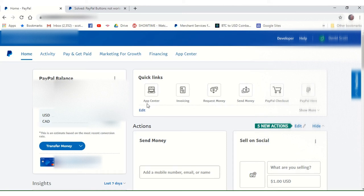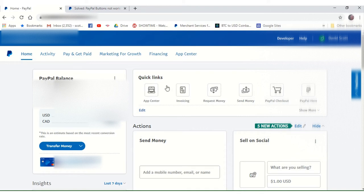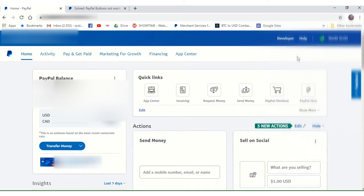Greetings, and welcome to this tutorial on how to create a PayPal button for your Google site. The first thing you'll need to do is log in to your PayPal account. Make sure you're logged into your PayPal business account, and it must be a business account. If you don't have a PayPal business account, go create one, pause this video, go create one, and come back.